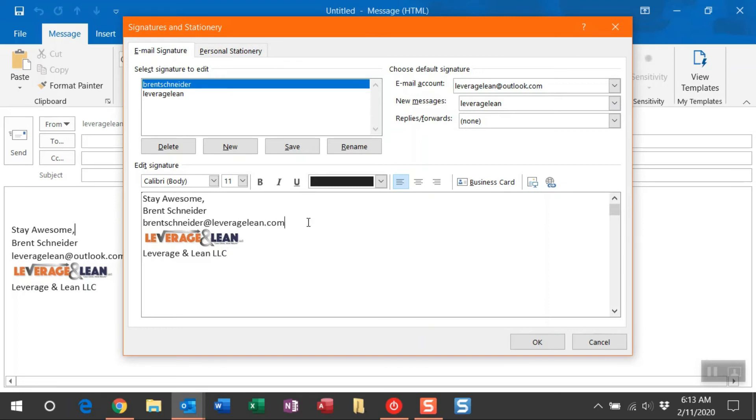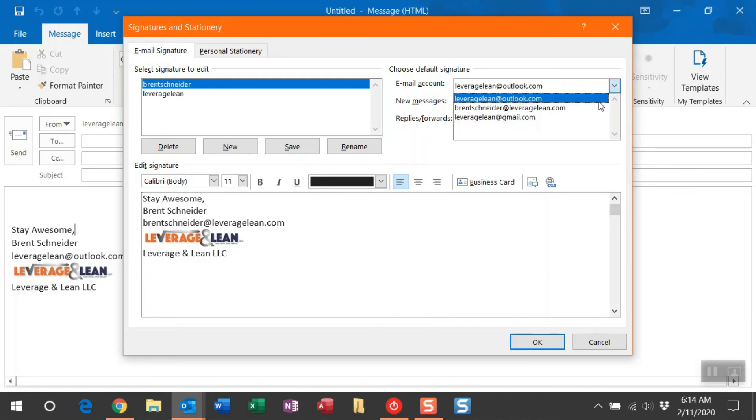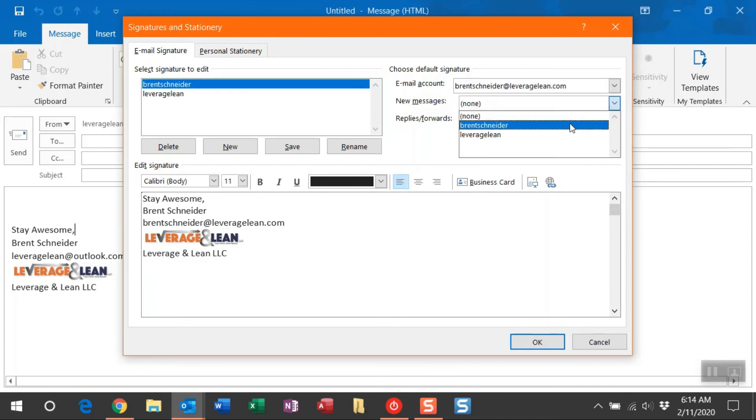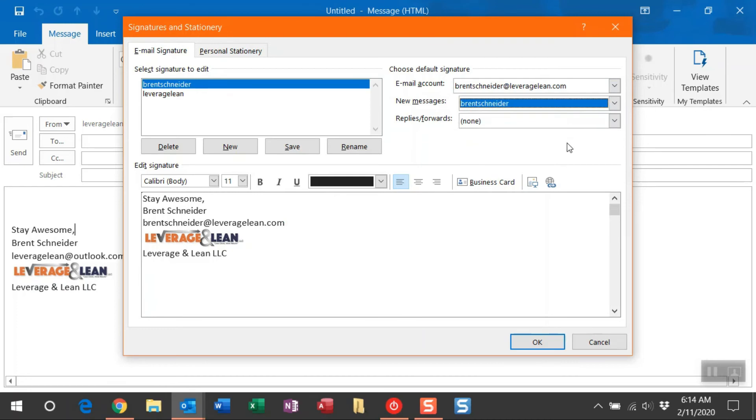Now I need to make sure I've set the email account up here. So let's change this to the brenttreder@leveragelean.com email. And then for new messages, we'll change that and select the appropriate signature, leaving the replies and forwards to none. So now if you click Save, you've now saved two signatures to two different Outlook accounts.